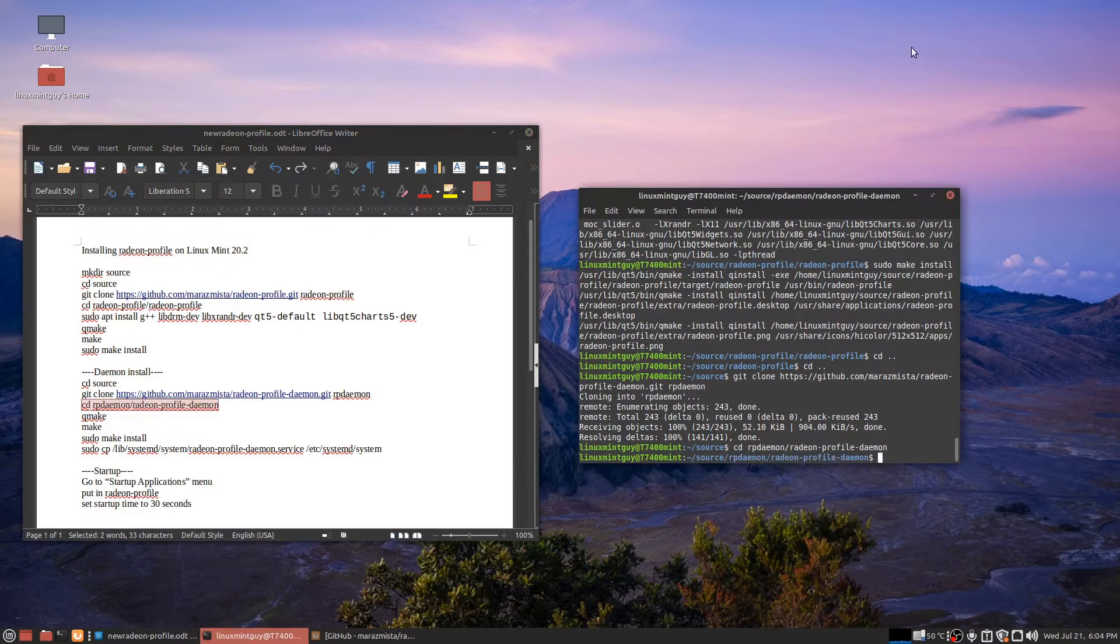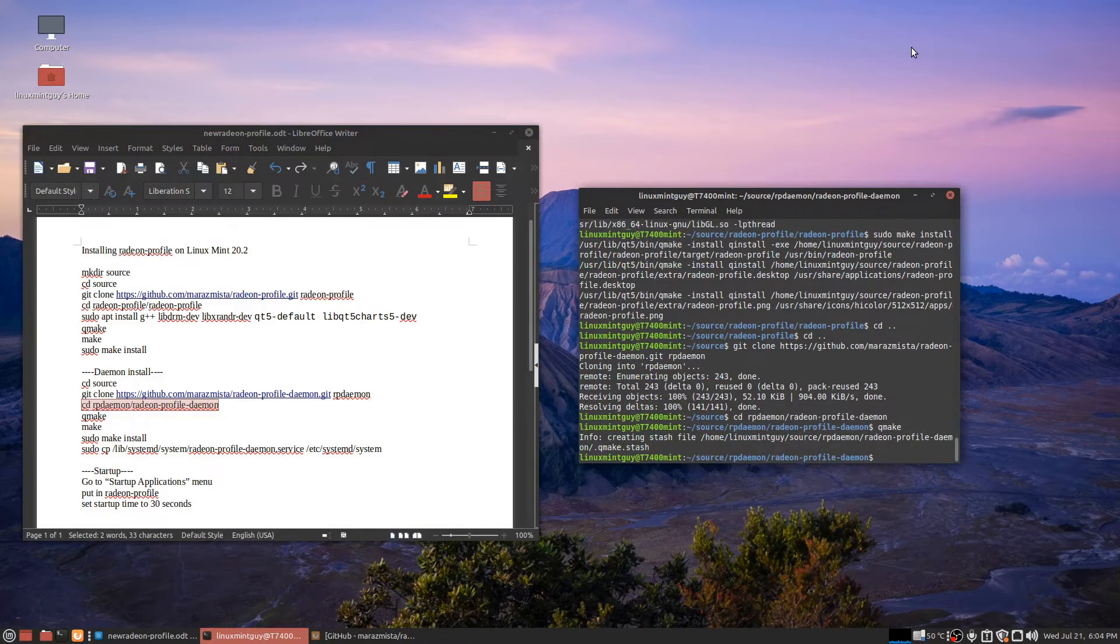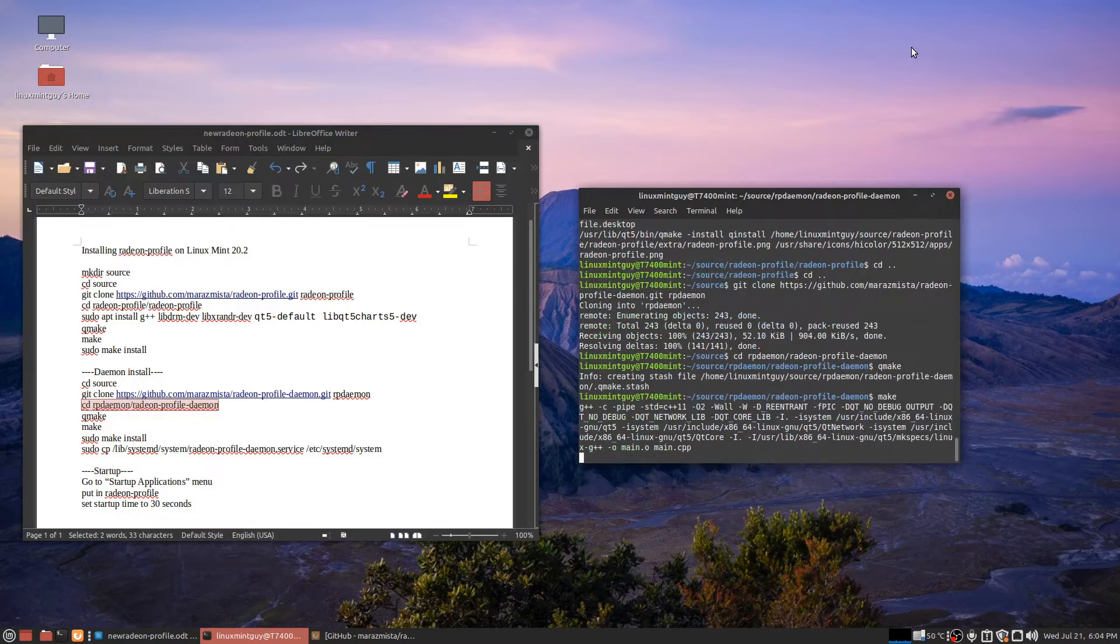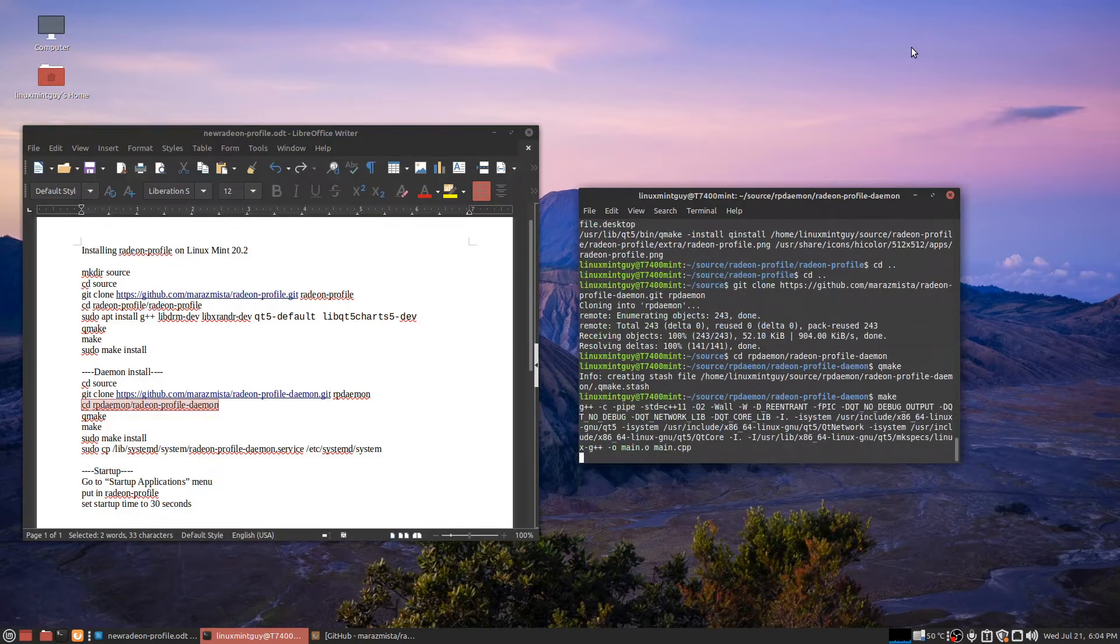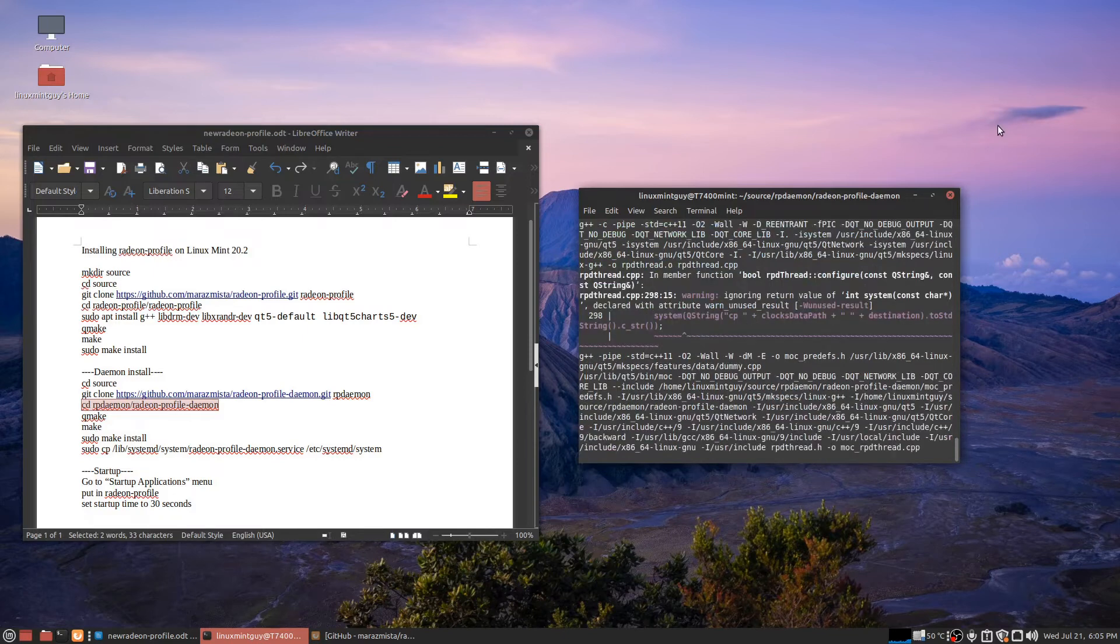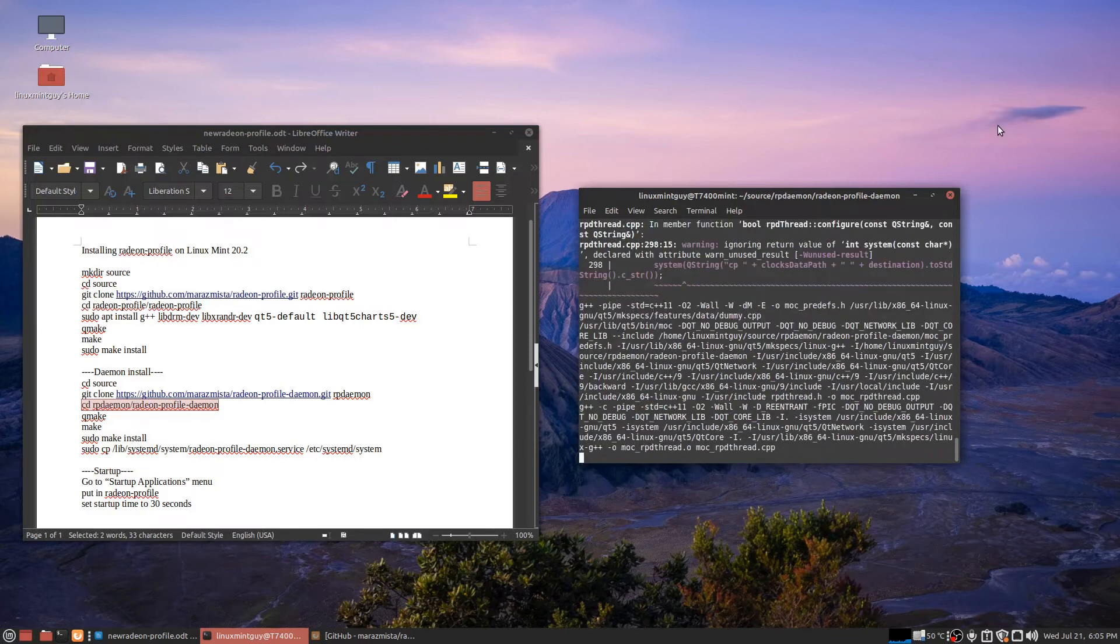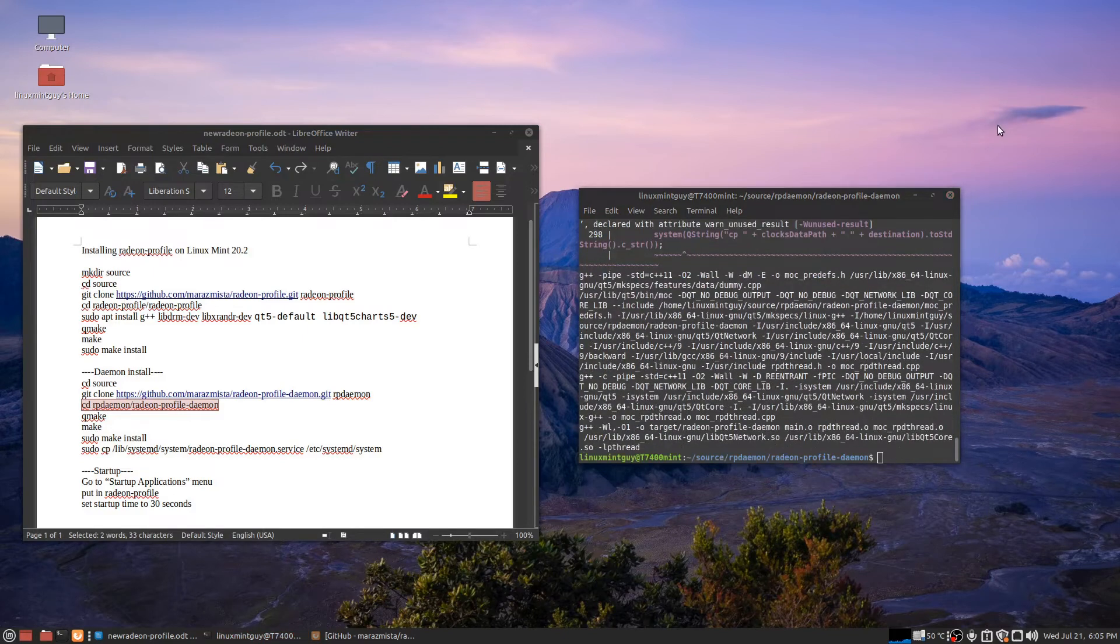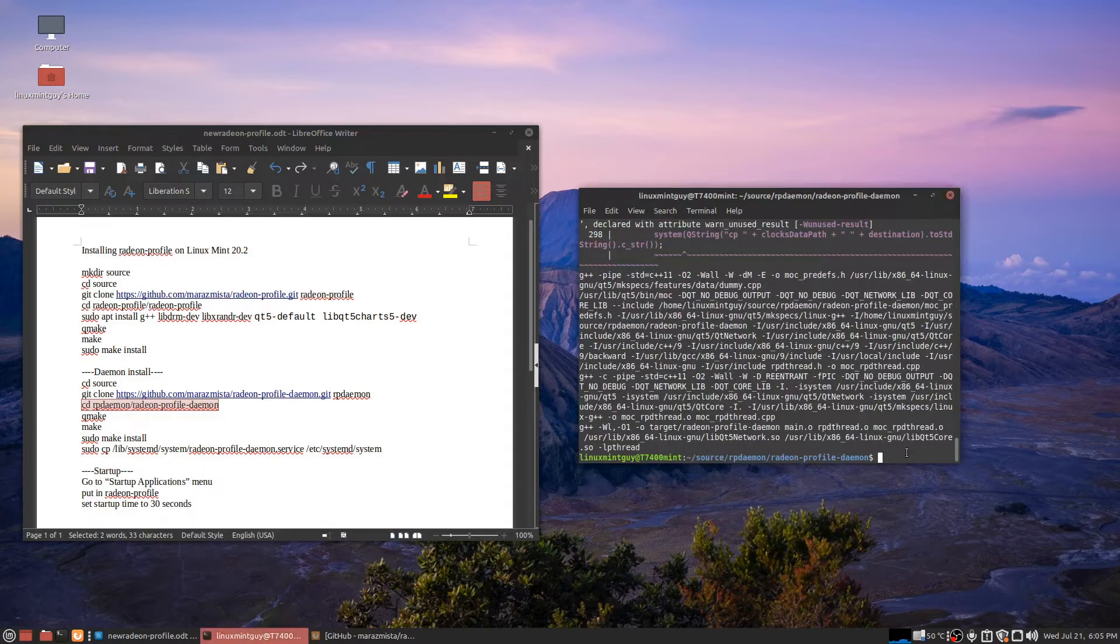Okay, same procedure here. QMake. Make. And sudo make install. I'm going to go ahead and pause it again here. Oh, don't need to. Okay.